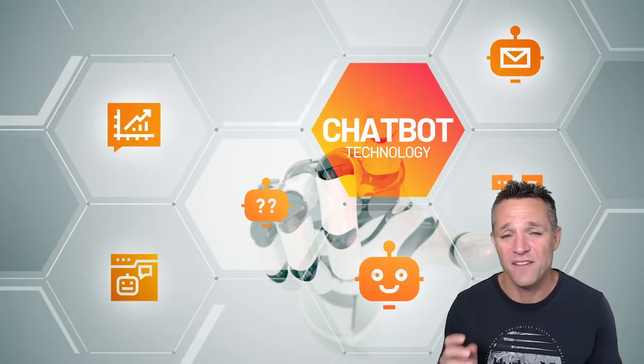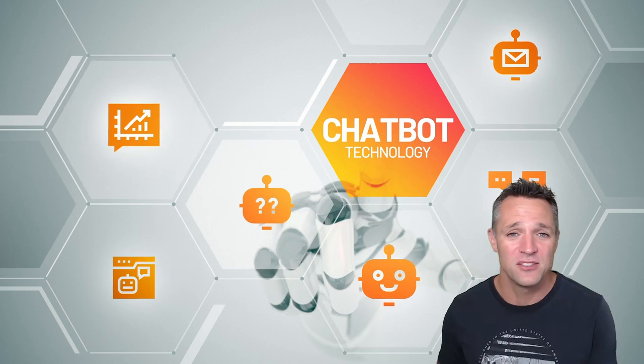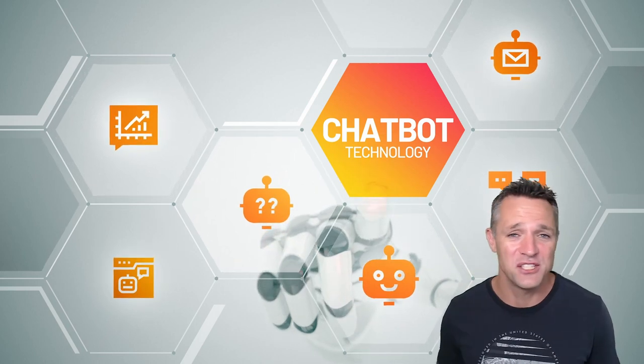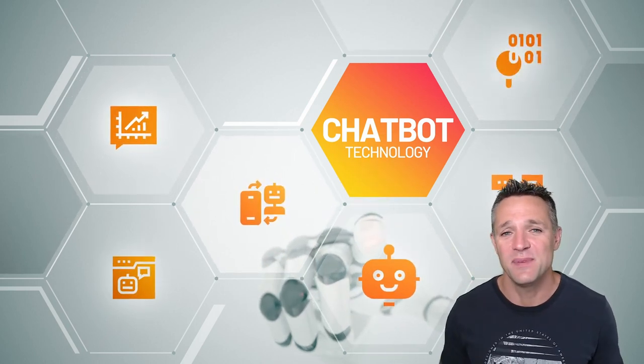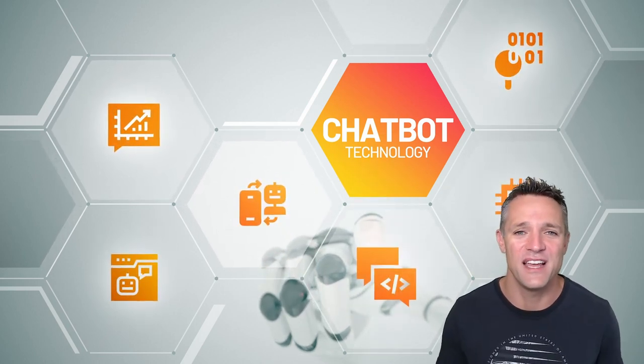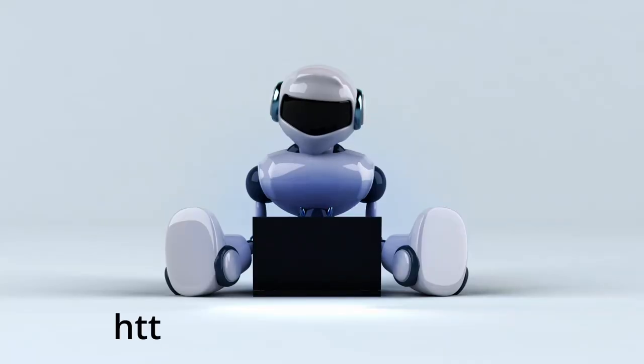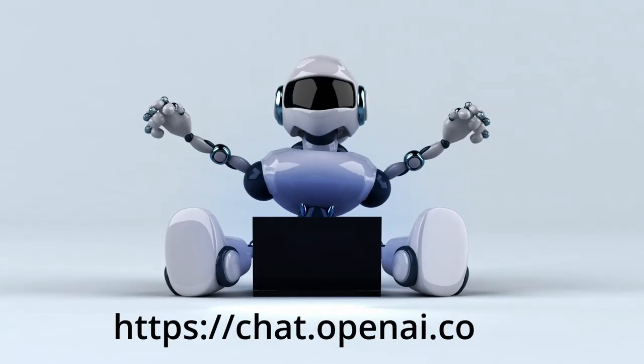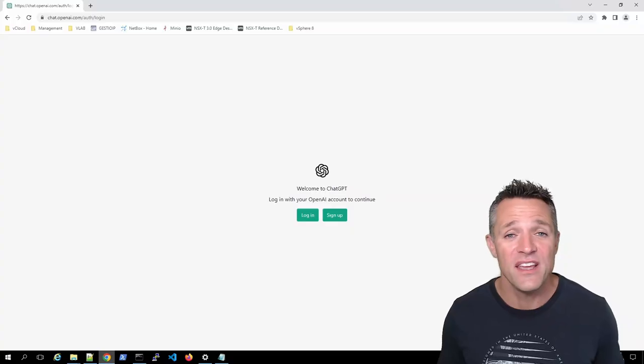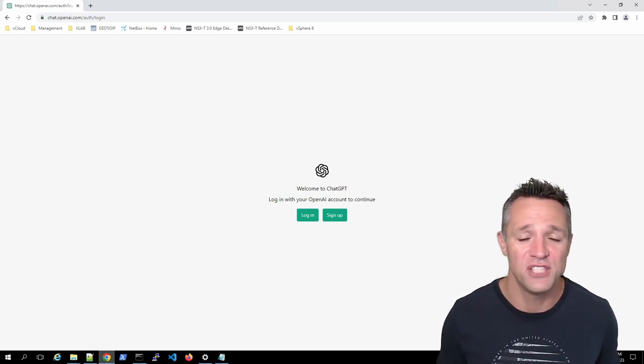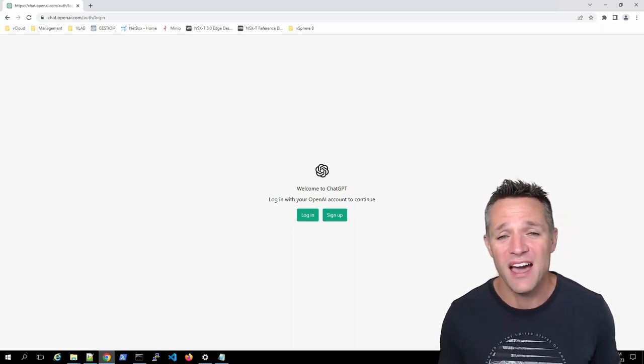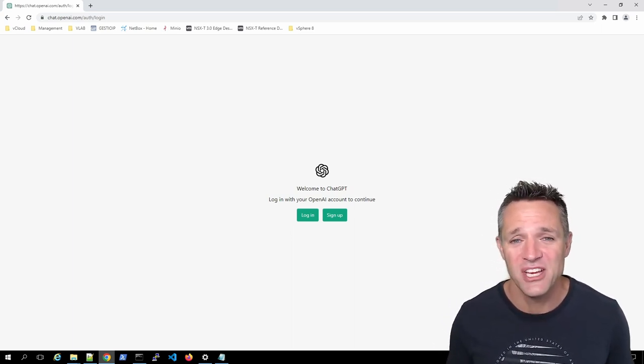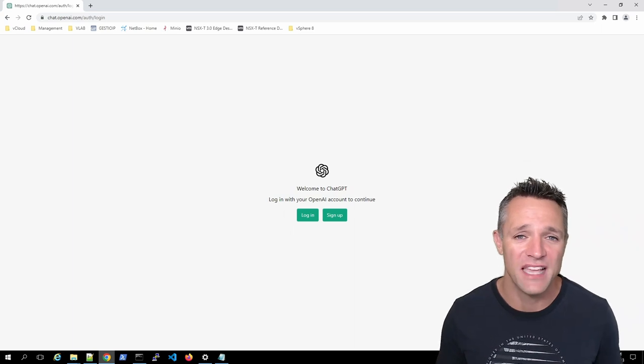We're going to be throwing a few examples back and forth talking to the artificial intelligence, and this is going to be something that you can use in your everyday life. To get started, we head on over to chat.openai.com. The company OpenAI are the creators of ChatGPT. Once you are on this page, you can then go ahead and sign up for a new account.